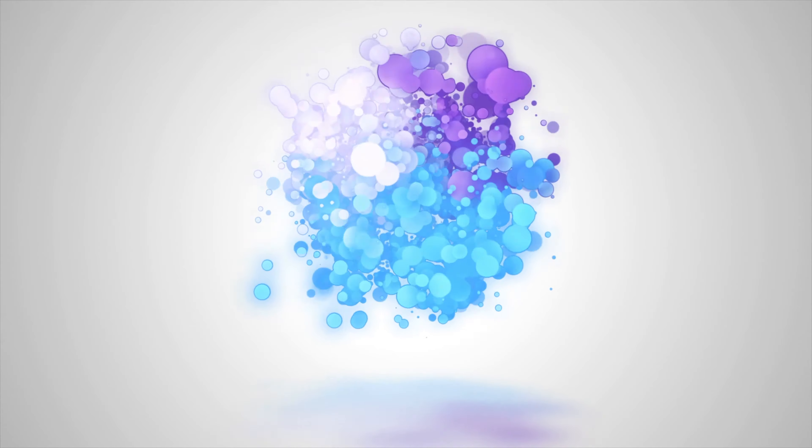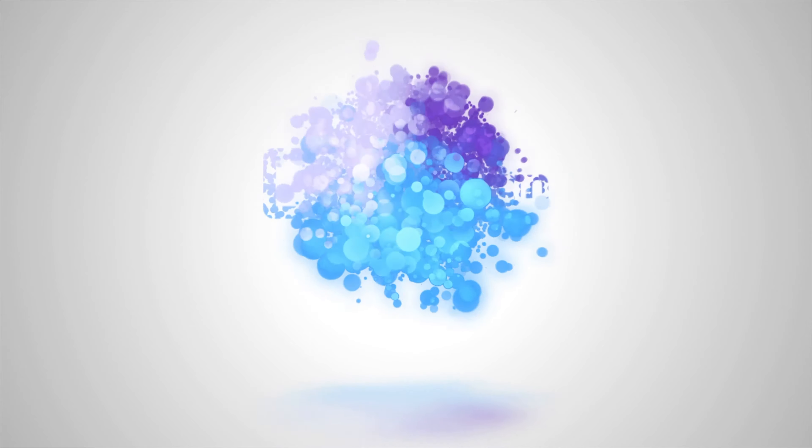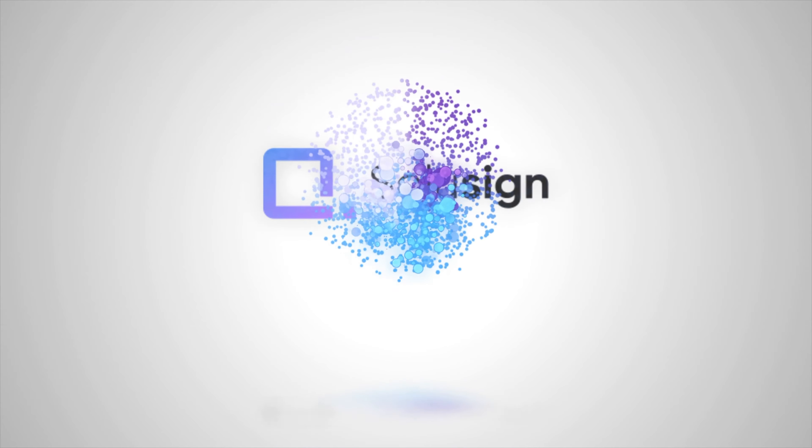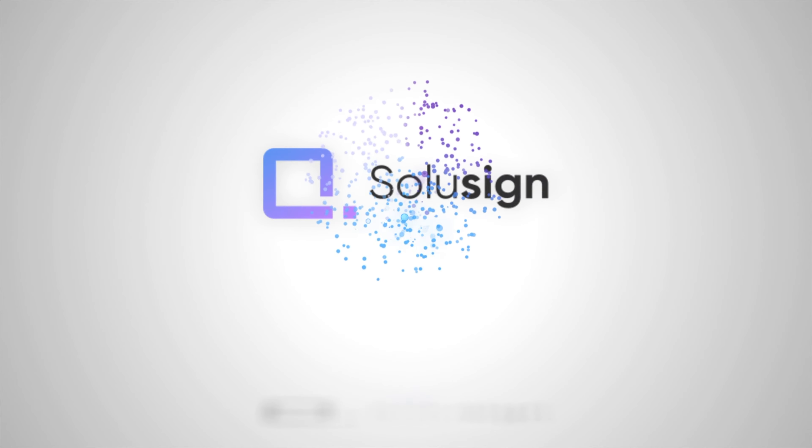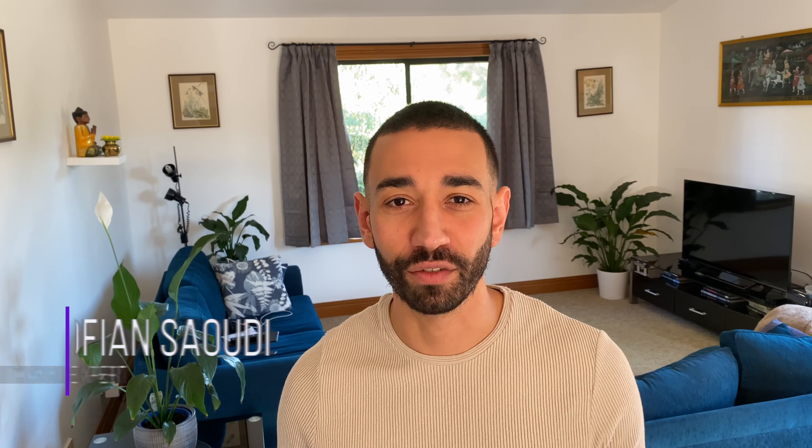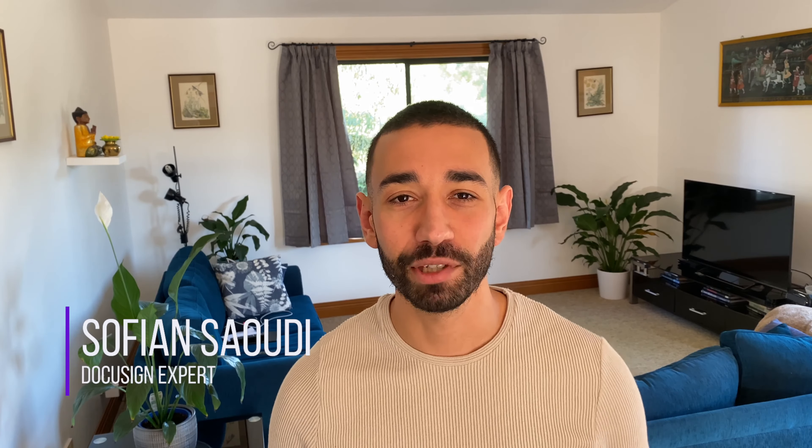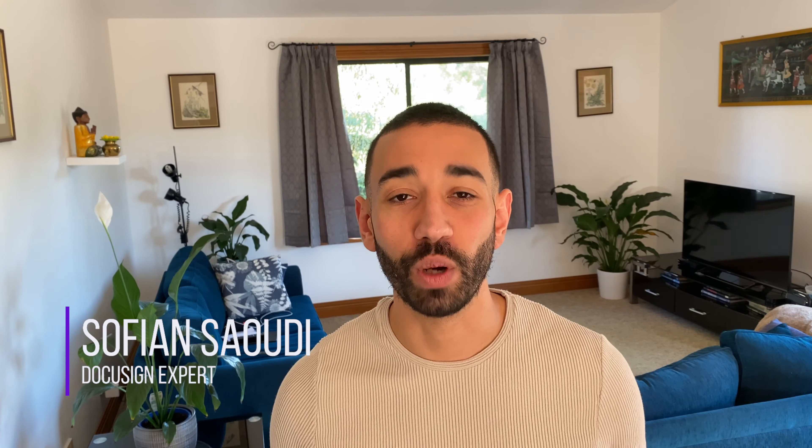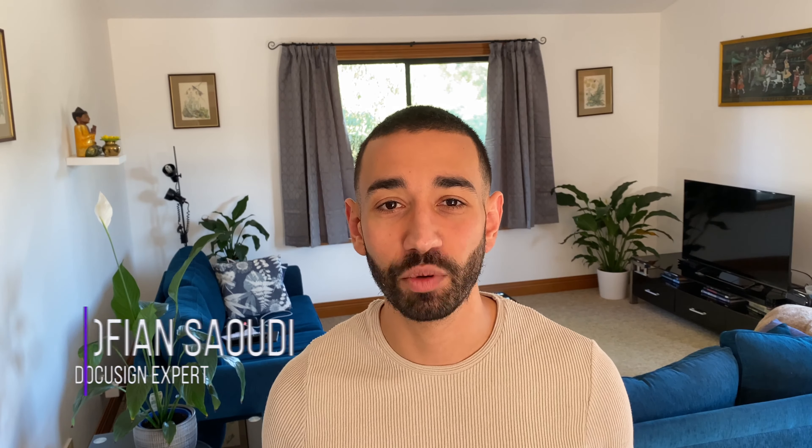In this video, you will learn how to set up your first dynamic template. Welcome back to the channel, it's Sofiane here. I'm a DocuSign expert who helps businesses with their digital transformation and today, you will learn how to set up your first dynamic template.